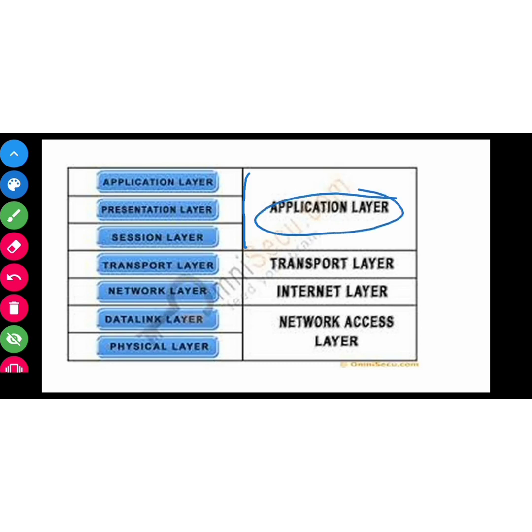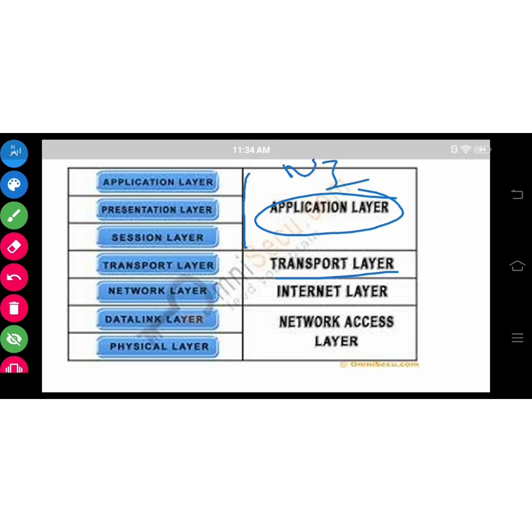The transport layer is the same. Application, presentation, and session which we have said are host layers. This is the transport layer. Network is the internet layer, and data link and physical one is the network access layer. So NITA is the short form of layers of TCP/IP: network layer, internet layer, transport layer, and application layer.